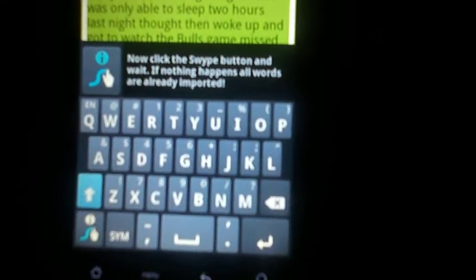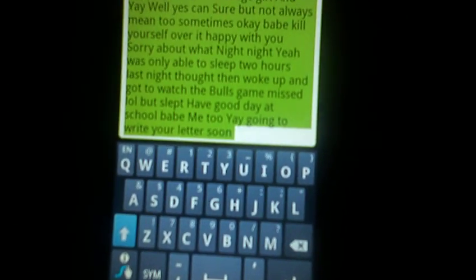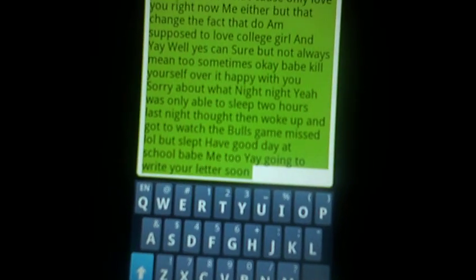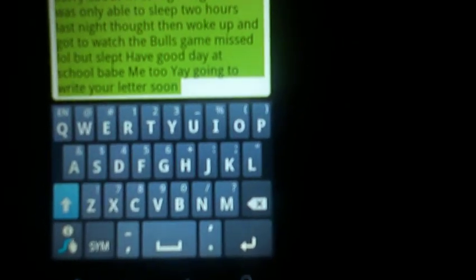It loads all your conversations and everything, and it takes all that vocabulary after you hit this little Swipe button right here, and it registers it into your Swipe dictionary, that way you don't have to retype all the stuff.